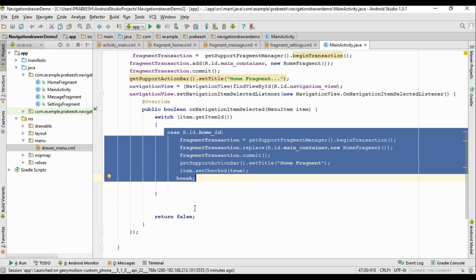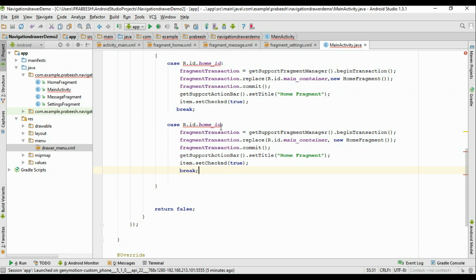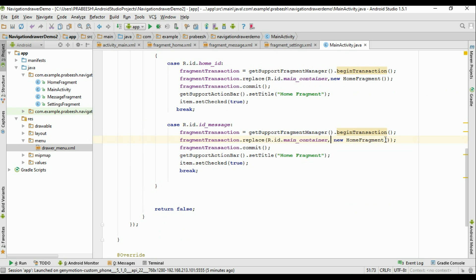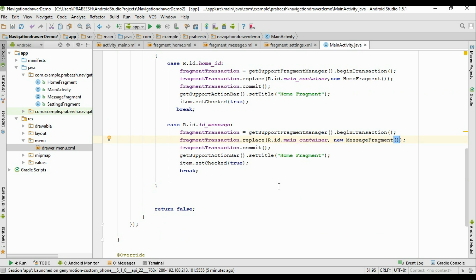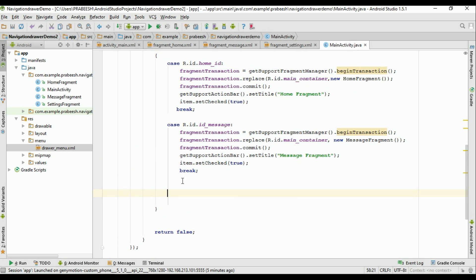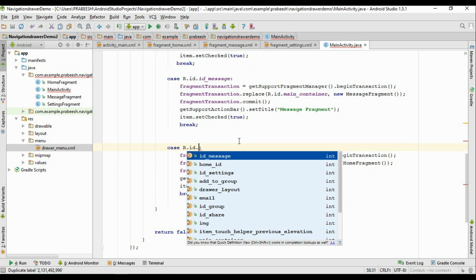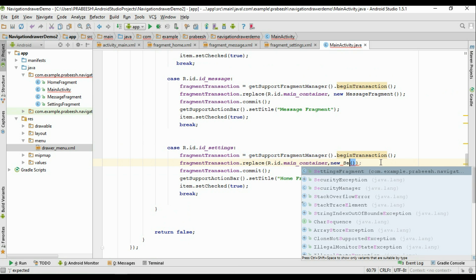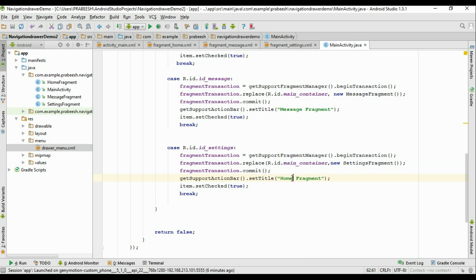Now specify the second case: R.id.id_message. In this case, display the MessageFragment, change the toolbar title to 'Message Fragment'. For the last case, R.id.id_settings, start the SettingsFragment and change the toolbar title to 'Settings Fragment'.